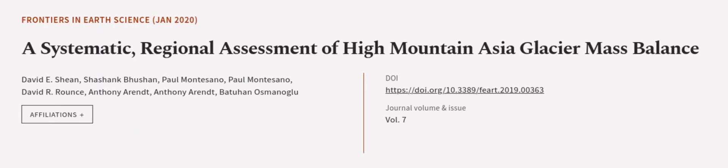This article was authored by David E. Sheen, Shashank Bhushan, Paul Montesano, and others.